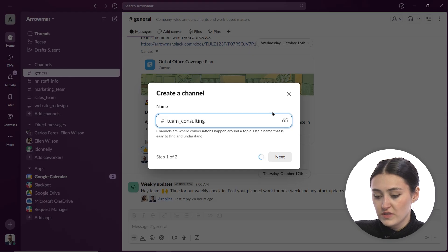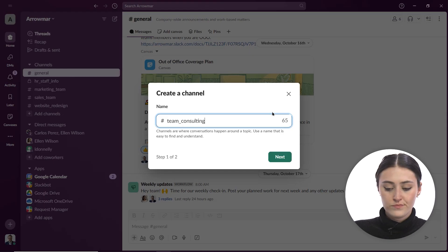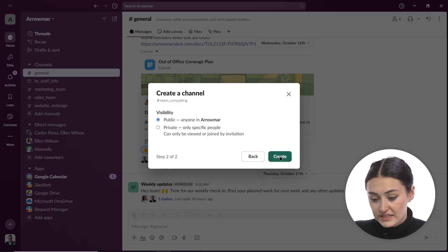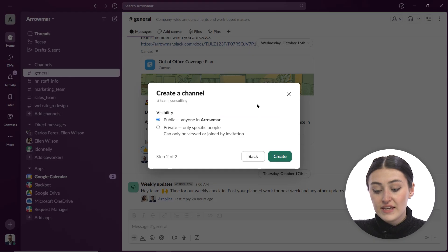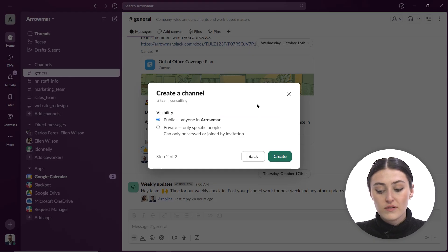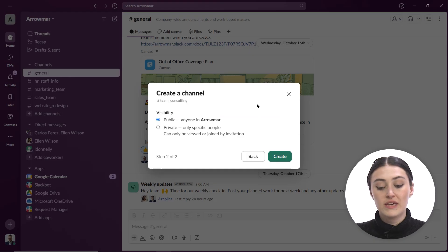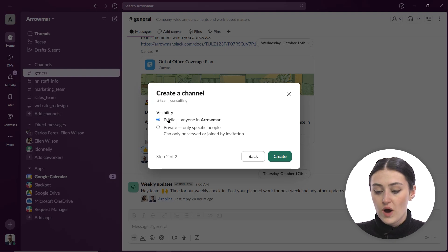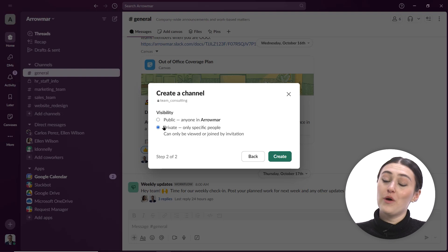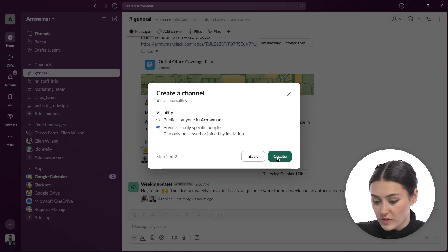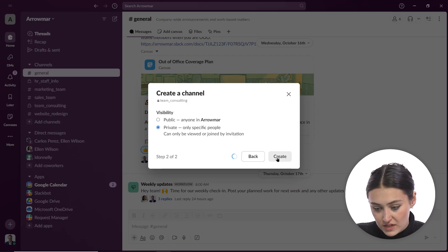So this is going to be our team consulting team. Great. I'm going to click next and now I can select the type of channel. So I can make it public for anyone in Aromar or I can make it private, so only specific people can view or join. So I'm actually going to make this private so I can show you how we can add members to this channel. So I'm going to click create.